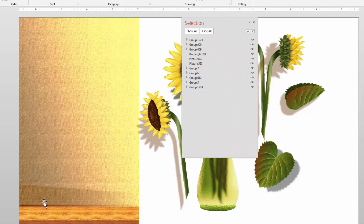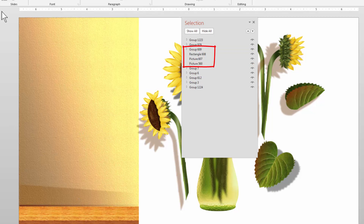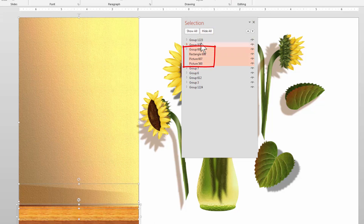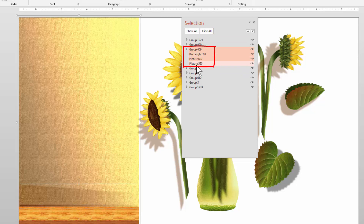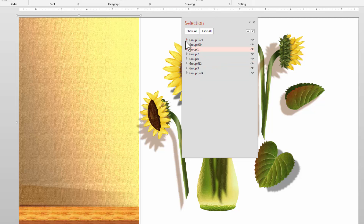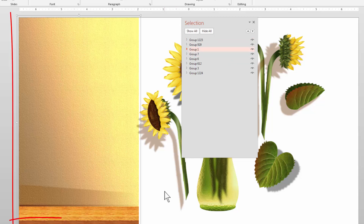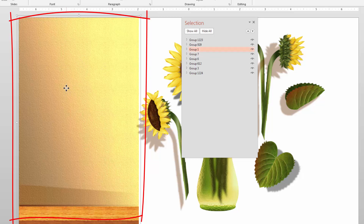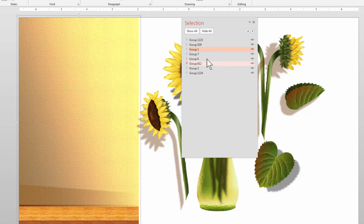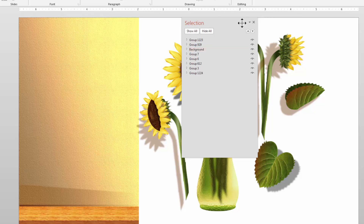I've got a nice background here with all individual elements. I'm going to select everything in the background and group it. You can see it's highlighted all the individual things that are part of the background — I'll do a group. Now what we want to do is name these things, because 'group 1223,' 'group 929,' 'group 1,' 'group 7' — none of these mean anything. The next important step is to always rename your groups so you know what they are. This one is our background, so I'll click in there and call it 'background.'